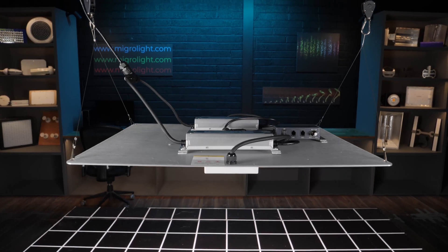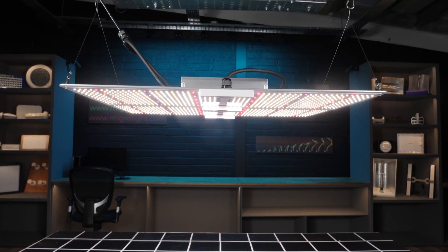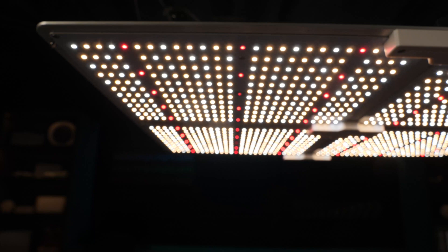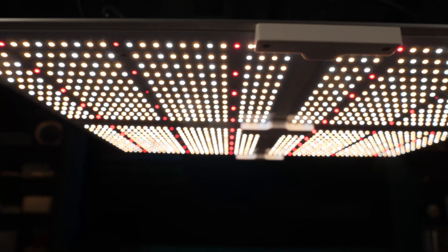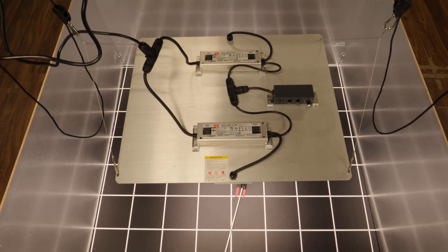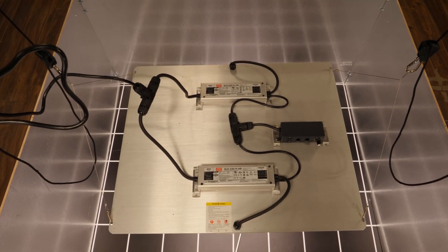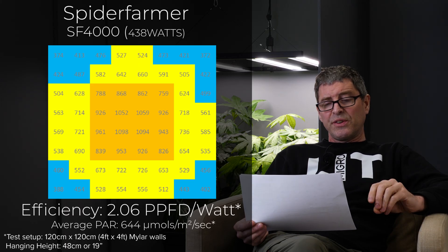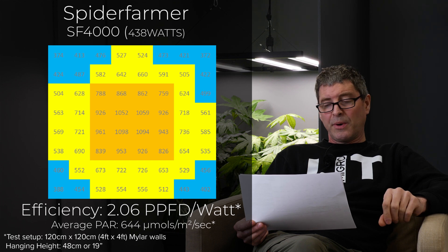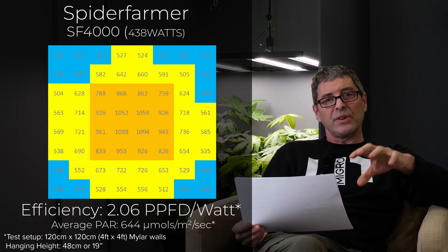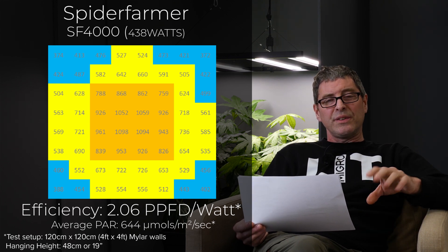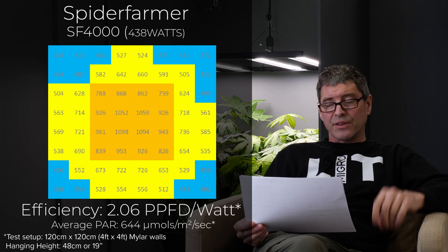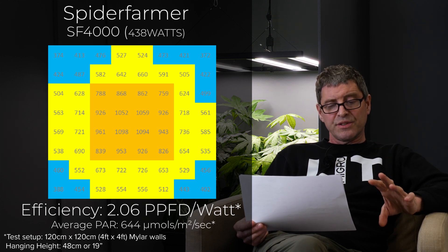Then we had the Spider Farmer SF4000. 438 Watts. Only $459. Quite a cheap light. It's an old style basic panel LED light with the driver mounted on the back. Relatively low efficiency at 2.06. Not a great spread. Behaves like a single source really. Quite central. High intensity at the center and not great spread out to the edges.